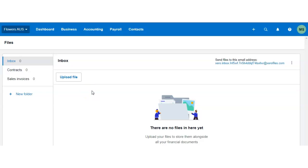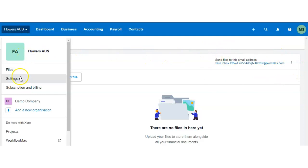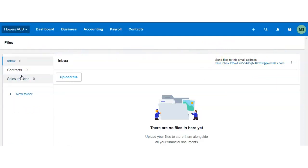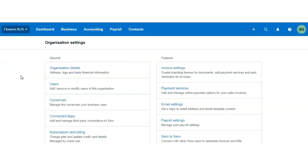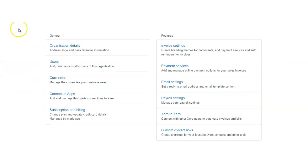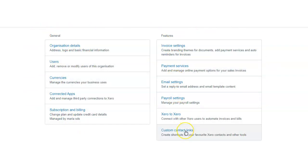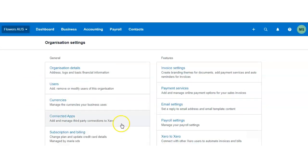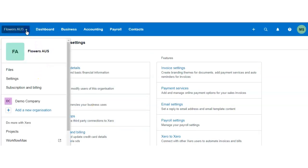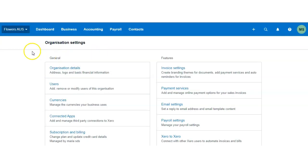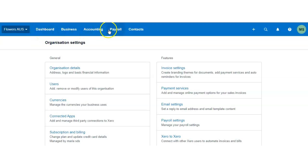Then we have settings of the business. It's exactly the same as the UK version—you have your general and feature settings. Go ahead and have a look at the dashboard video in this course. Then we have subscription and billing to change your subscription or administrator.